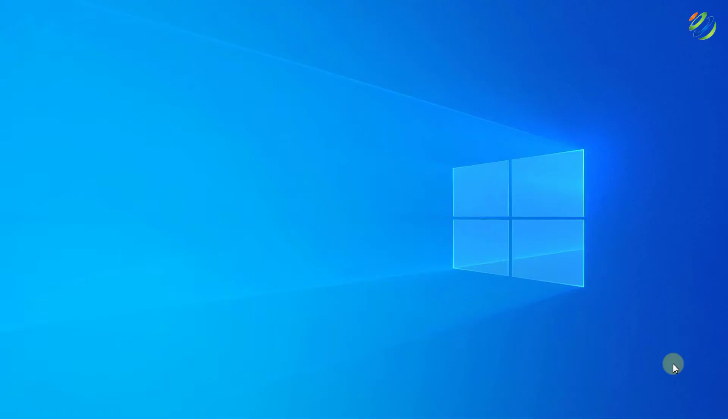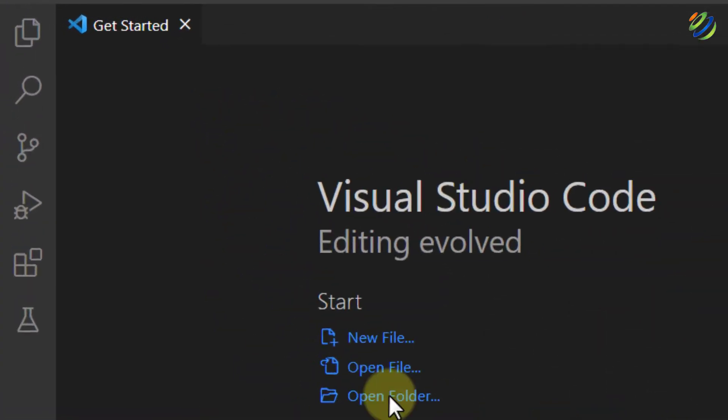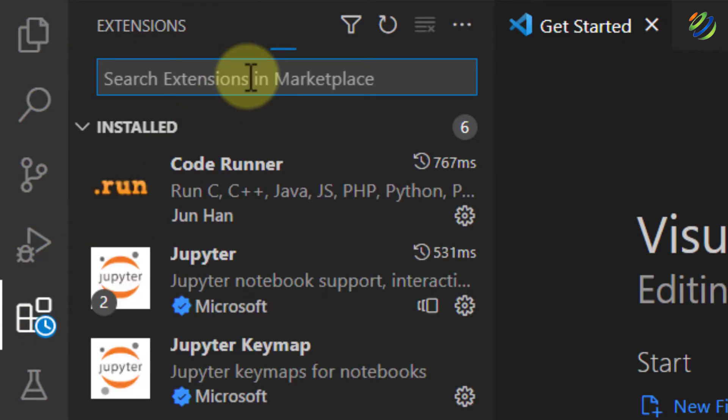First of all, open your Visual Studio Code. Here I have my Visual Studio Code and from here, go to your extensions. From here, we have to add some extension in order to run our C++ programs into our Visual Studio Code.